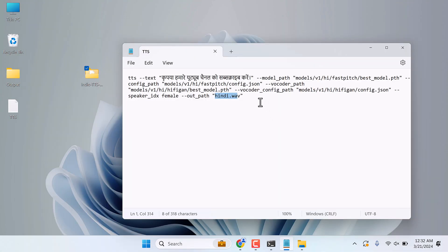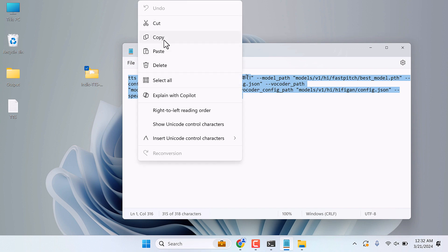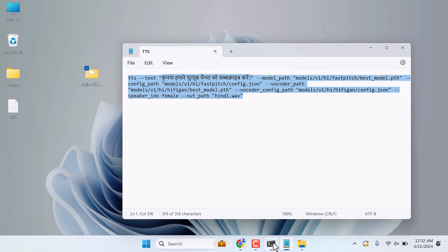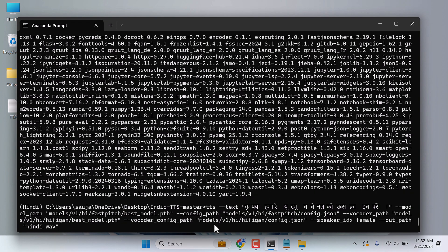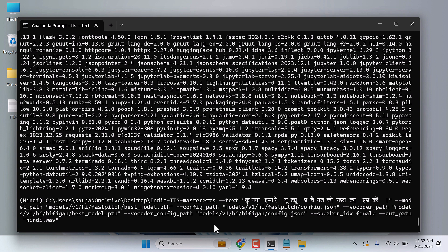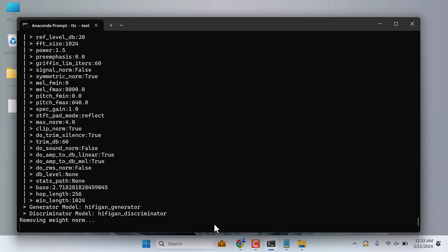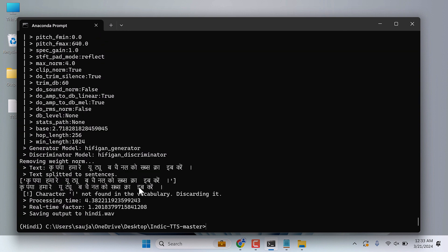And the output name is this one. You can change this one too. Basically the output will be generated here. Let's copy this and paste it here, Ctrl+V and enter. So it is done.